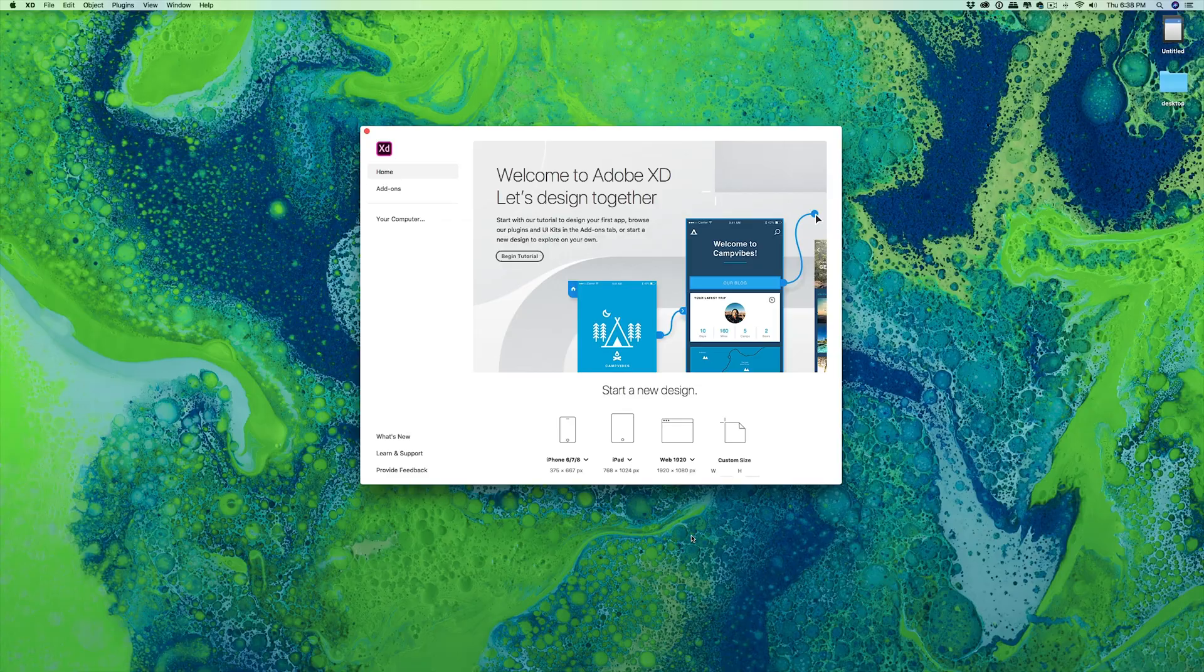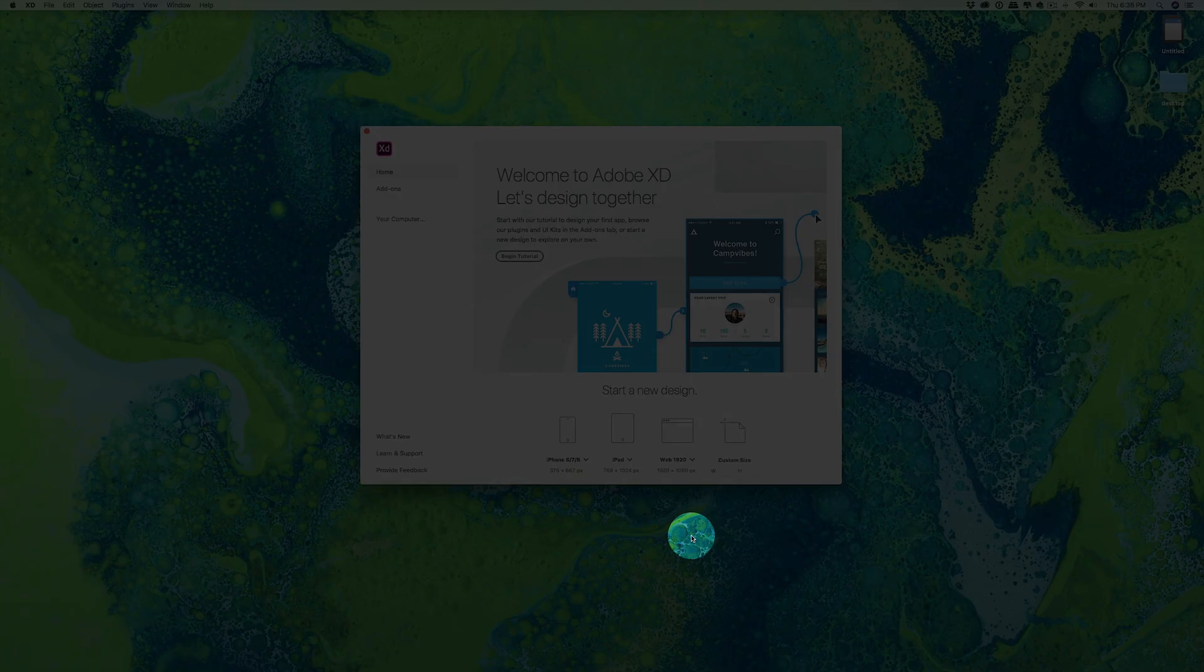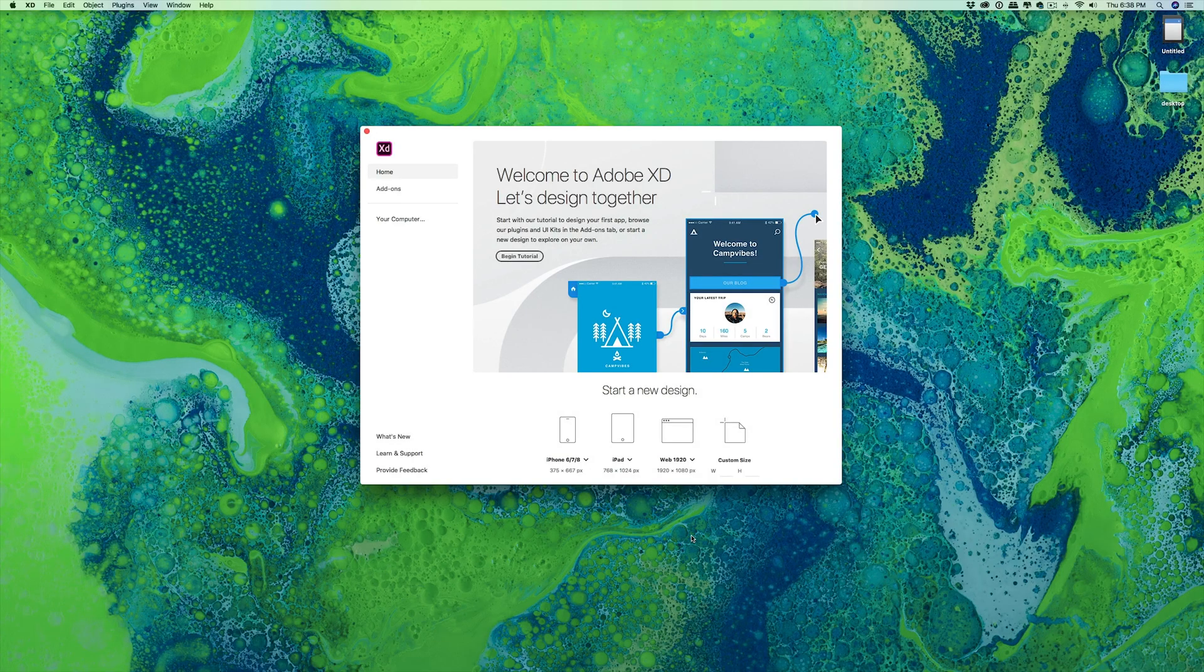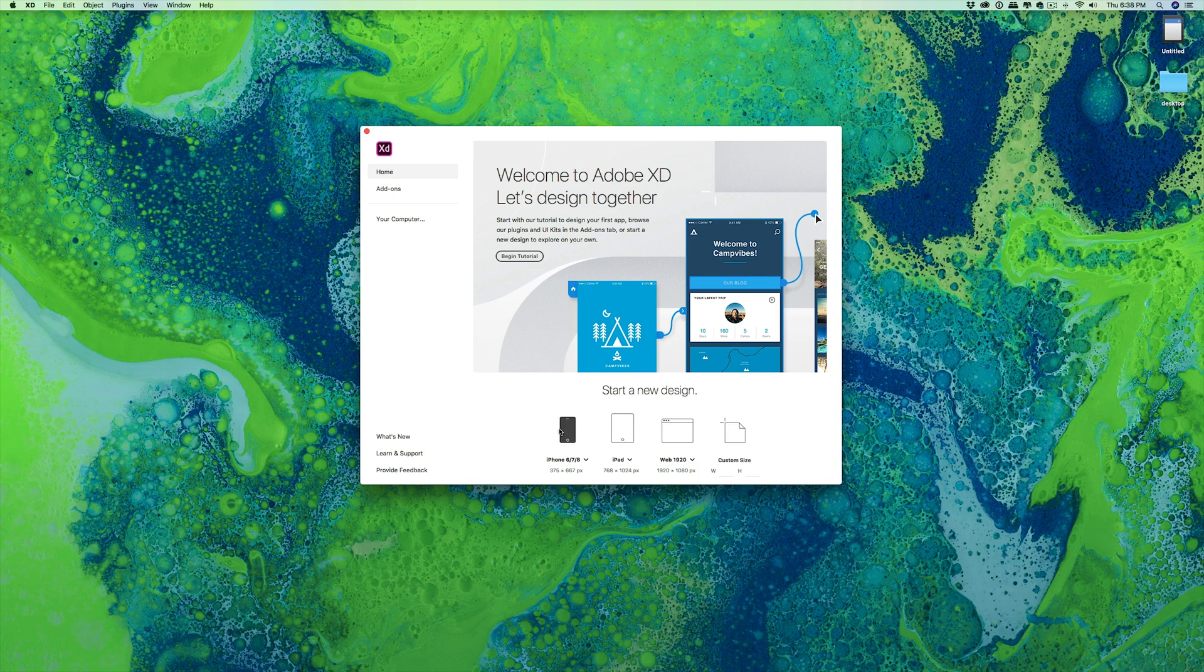A couple months ago Adobe during the Adobe Max conference featured the auto-animate feature inside of XD. And today I just wanted to take some time to explore this to see what it's all about.